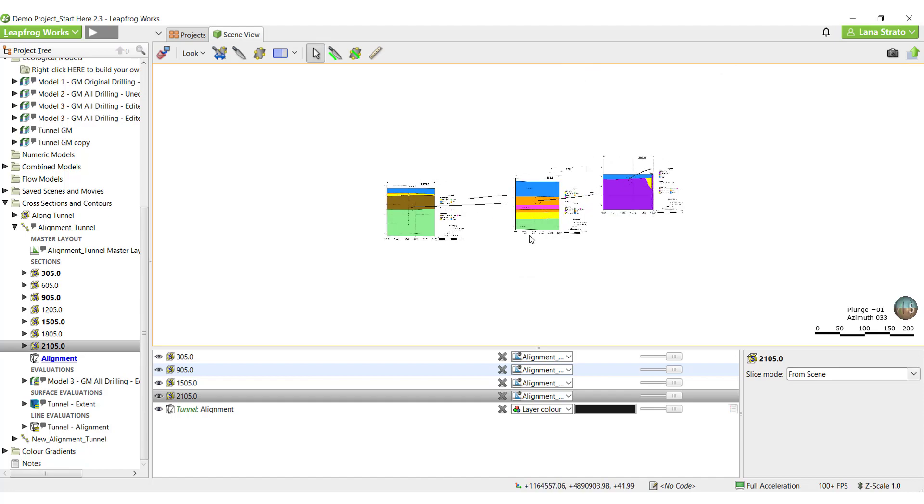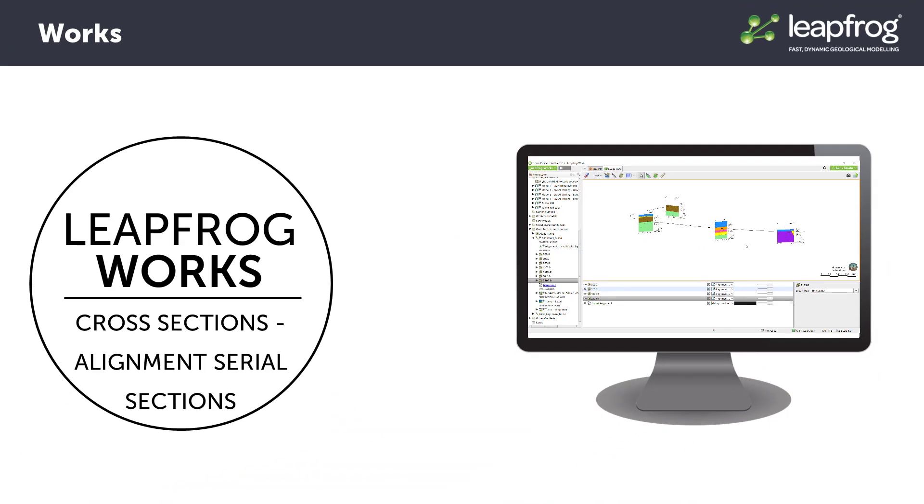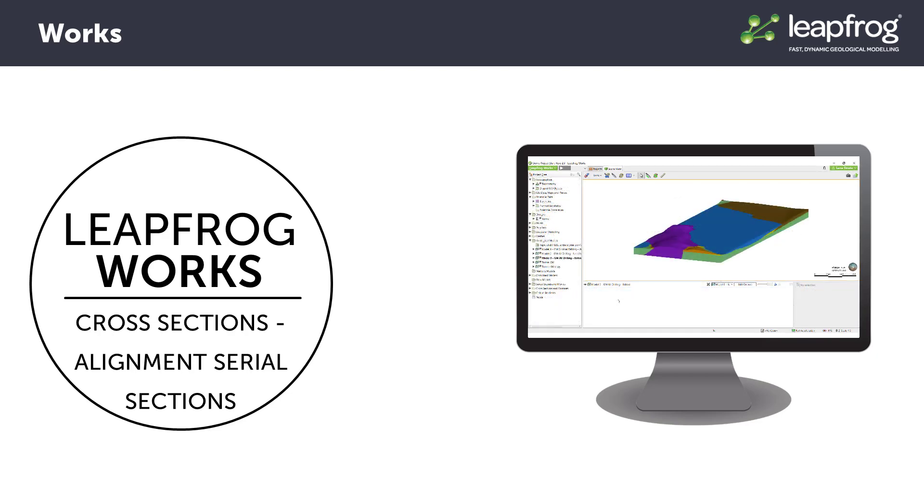This video is relatively long. If you're interested in viewing a specific step in the cross-section process, please see the video topics and timings in the description section below.